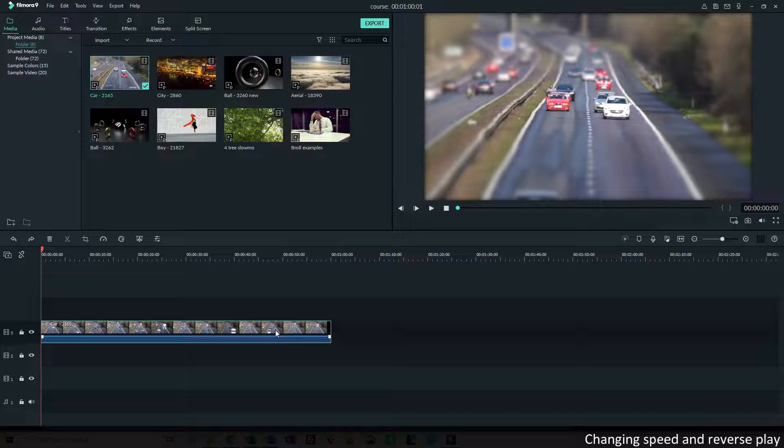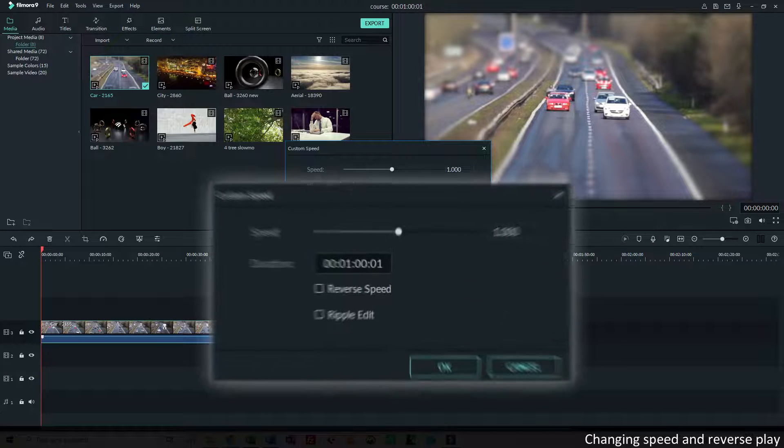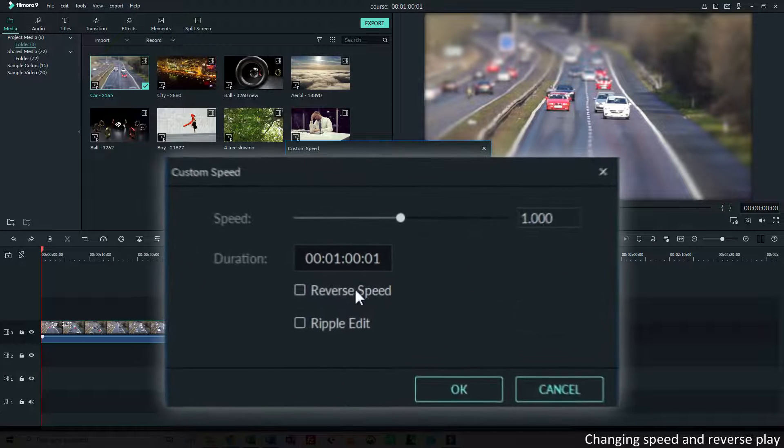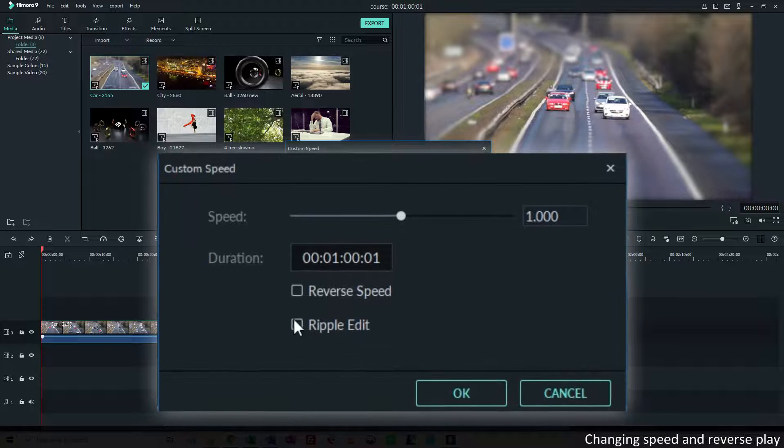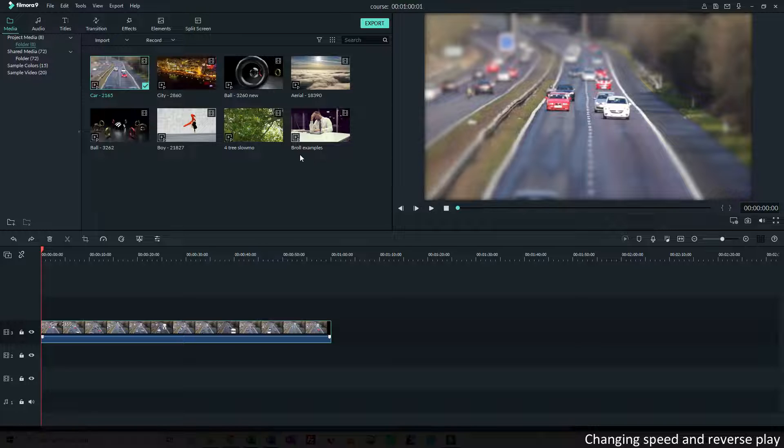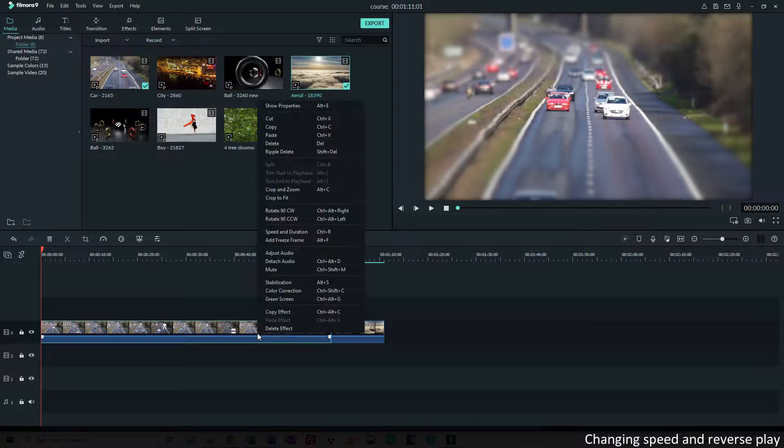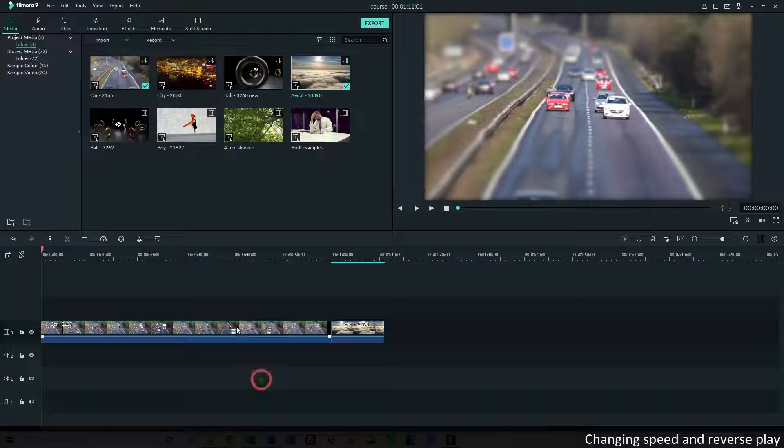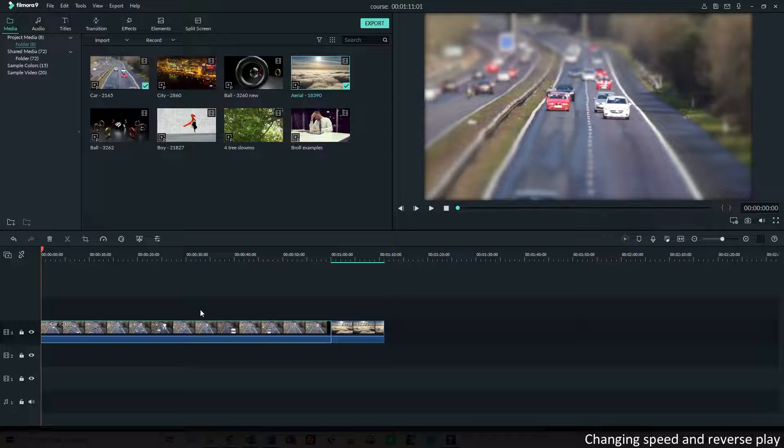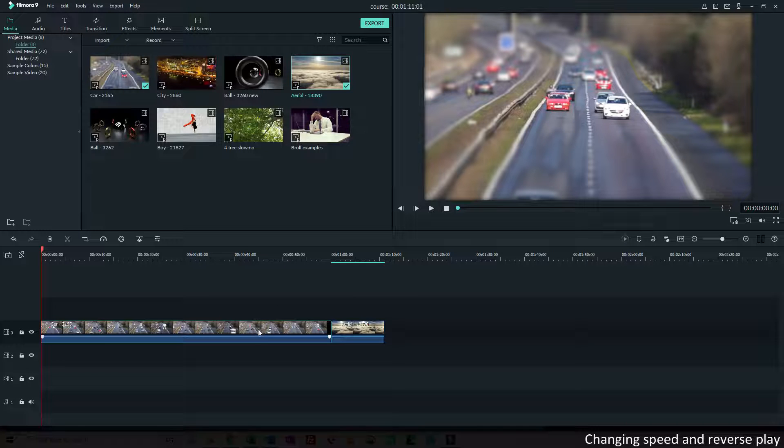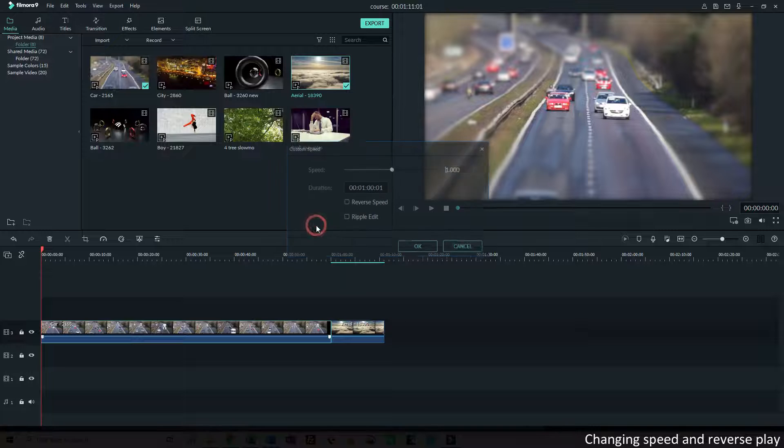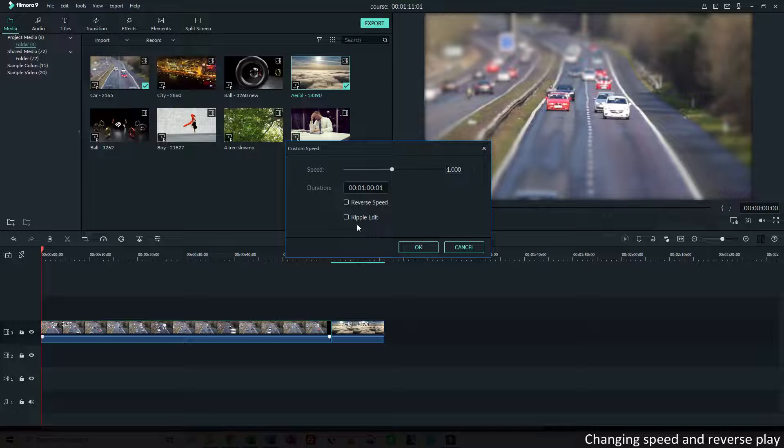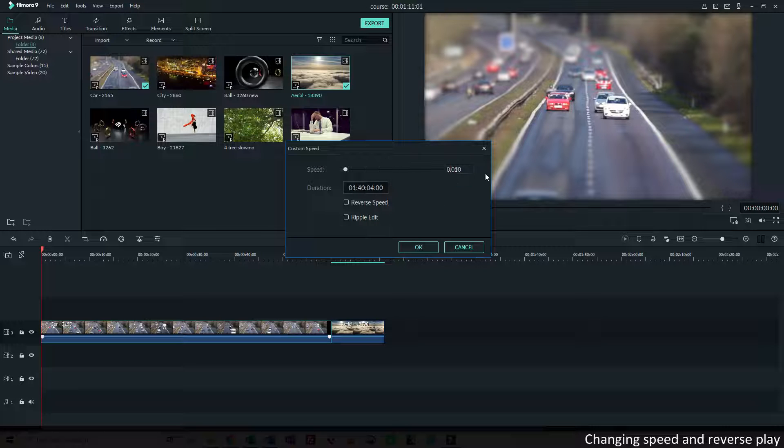What I need to show you is in this pop-up window, I'll get back to the reverse speed in a minute, but I want to show you what this one does, the ripple edit. Let's say that I have a clip behind it. If I play this clip twice the speed as the original one, that means that the length of the video is reduced to around 30 seconds. What do you want to happen with the gap? Because if this one gets shorter, this part will be empty. Well, that's what Filmora asks you with these options. Do you want ripple edit or not?